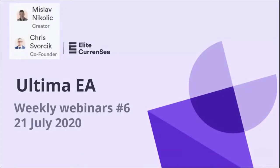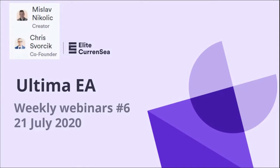Good morning traders, hello, welcome to this live webinar here with Elite Currency. My name is Chris Svorsik and of course Mislav Nikolic is the creator of this Ultima EA. He will not be attending today, but next week he will probably be able to join. Looking forward to having Mislav with us in one of these webinars next week. We're going to discuss a few things. I'm looking forward to your questions and your feedback. Just feel free to use the chat box on the right when you're in this live webinar.